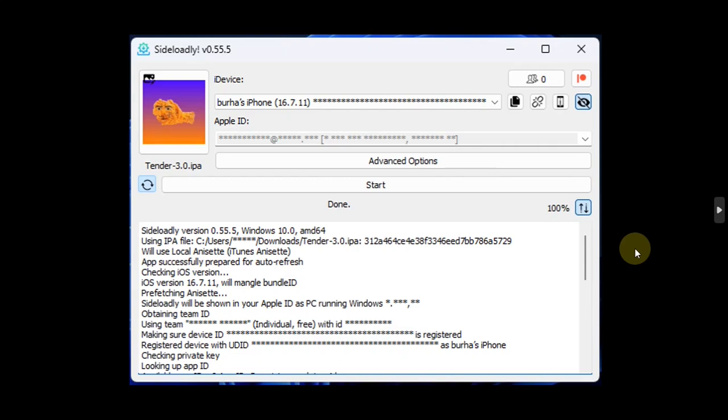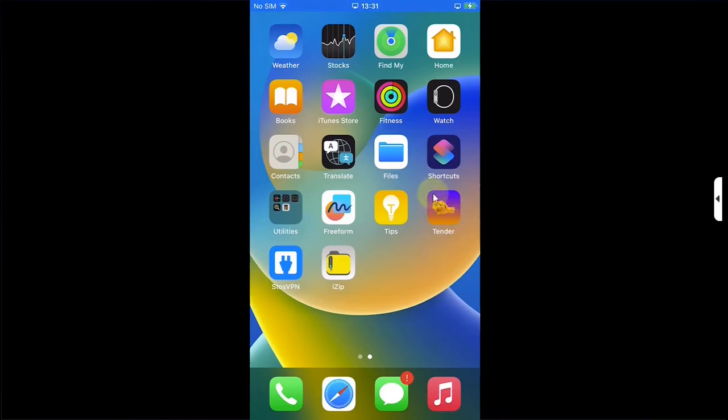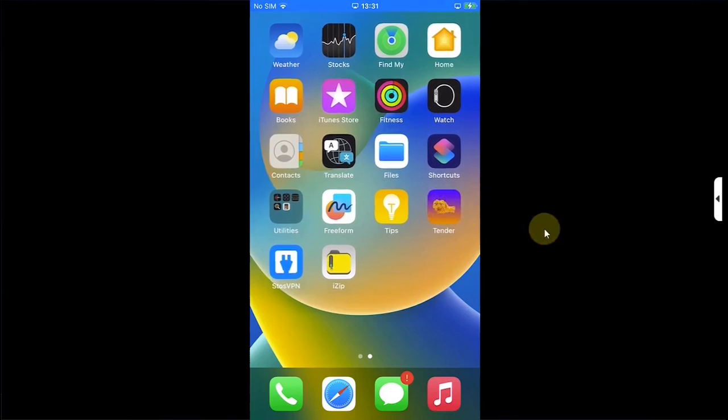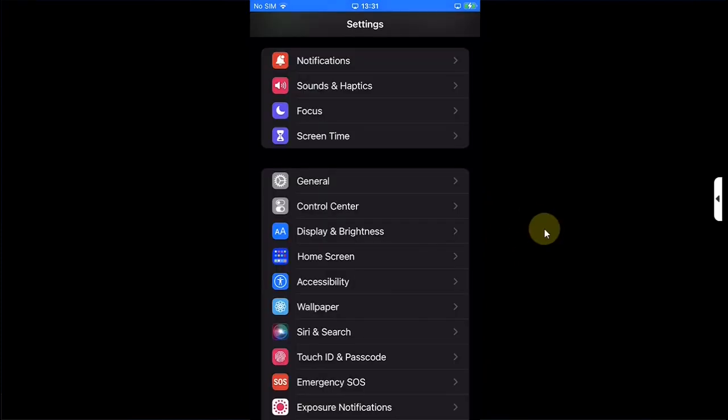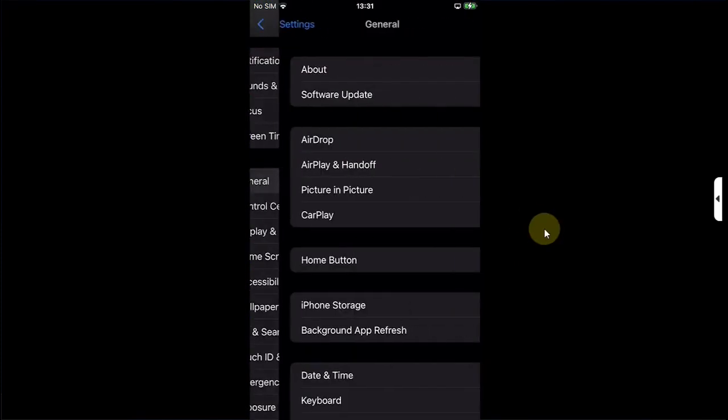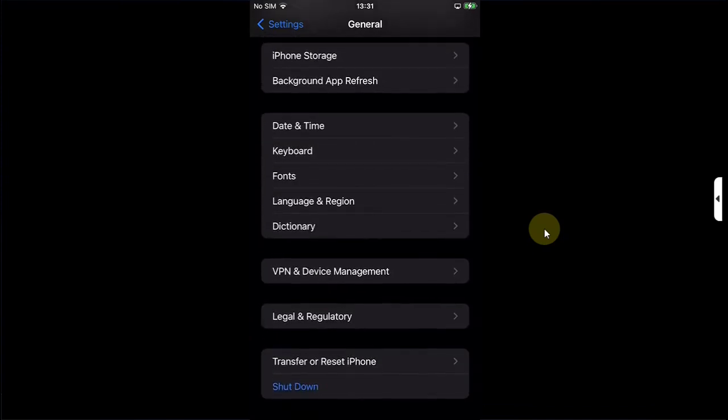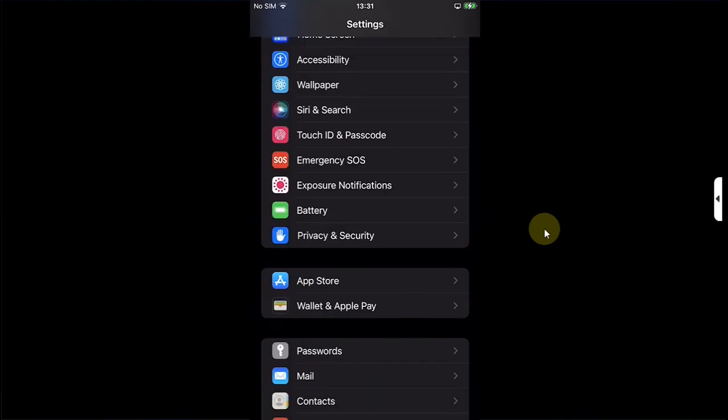You can then simply open Sideloadly, connect your device via USB, and then install the Tender IPA using Sideloadly to your device. Once you get it on your home screen, before you can open it, simply go to Settings, General, then go to Device Management and trust it from here.